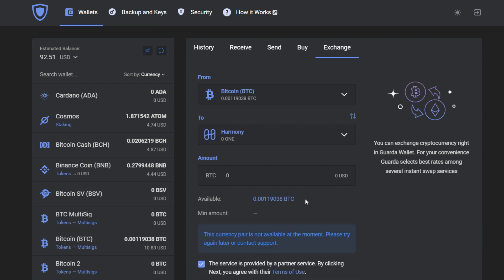But soon you will be able to exchange your BTC or any other currency for Harmony. Currently, you can keep it safe and sound in your non-custodial, multi-currency GuardaWallet.